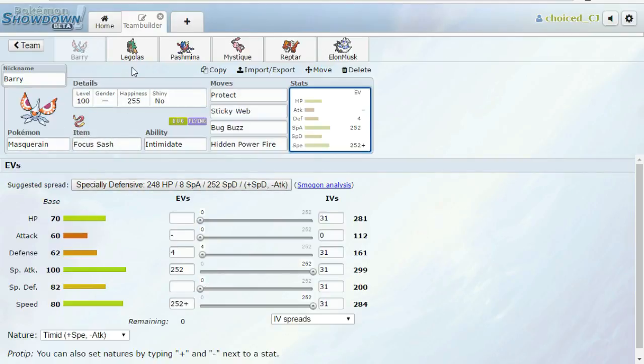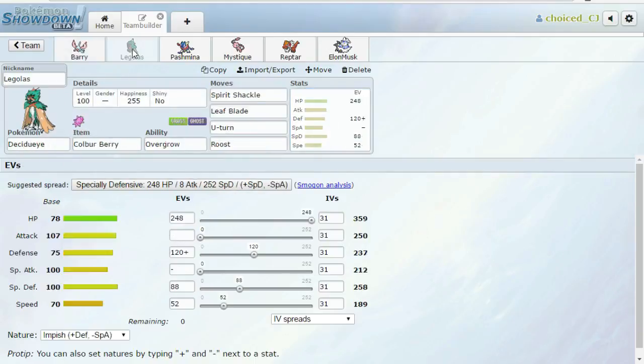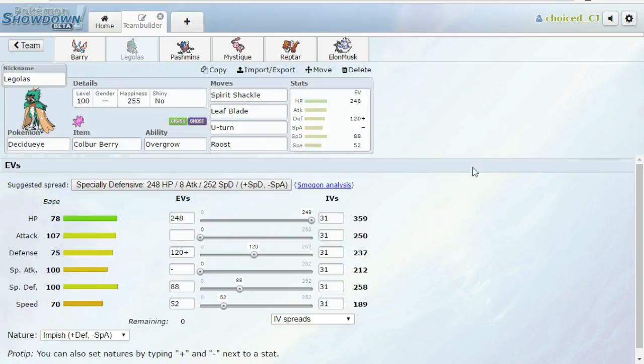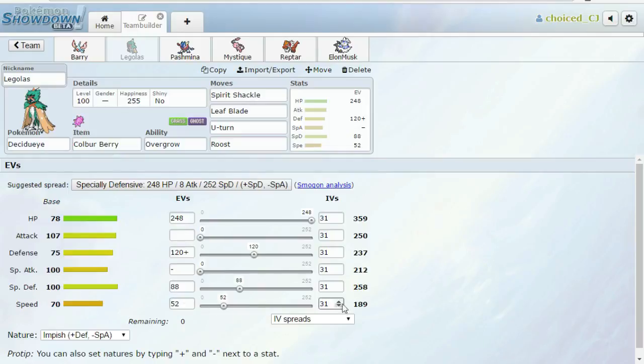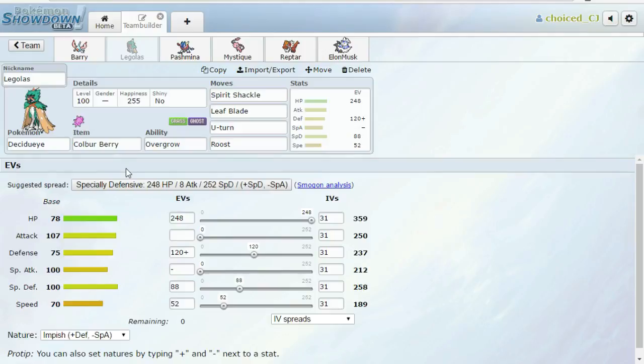It's Max EVs here. It doesn't really matter, because we're going to lead off with this thing pretty much no matter what. If he does bring his Forretress on this thing, my most likely play is to go into Legolas. It's rocking a set of Spirit Shackle, Leaf Blade, U-turn, and Roost. Mixed defensive spread. A little bit of mixed defense is good, because then maybe I can take one hit from Nidoqueen, which I do outspeed by one point with this investment.